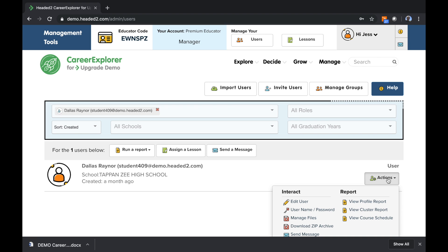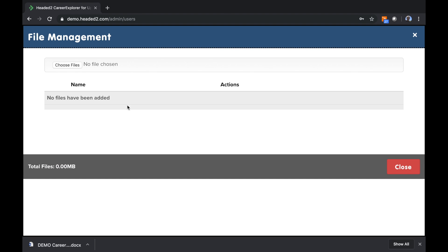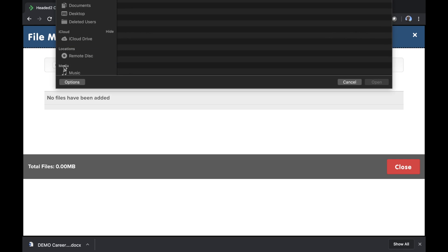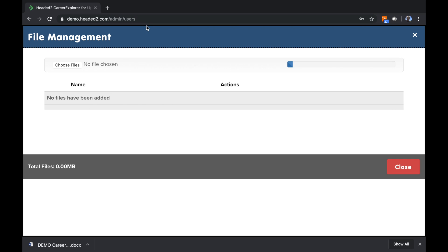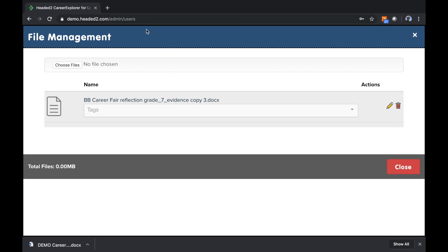Of course, I can also manage files on Dallas' behalf. If I click on Manage Files, you'll see there's been no files that are added, but if I click Choose Files, I can find a file from my desktop, click it, and I have the option to tag it as well.